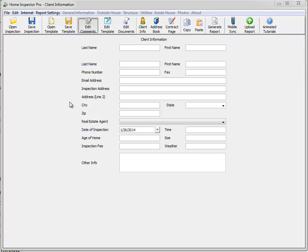Hi guys, I'm going to go over the Home Inspector Pro Note feature. Right now I'm just looking at the client info screen.